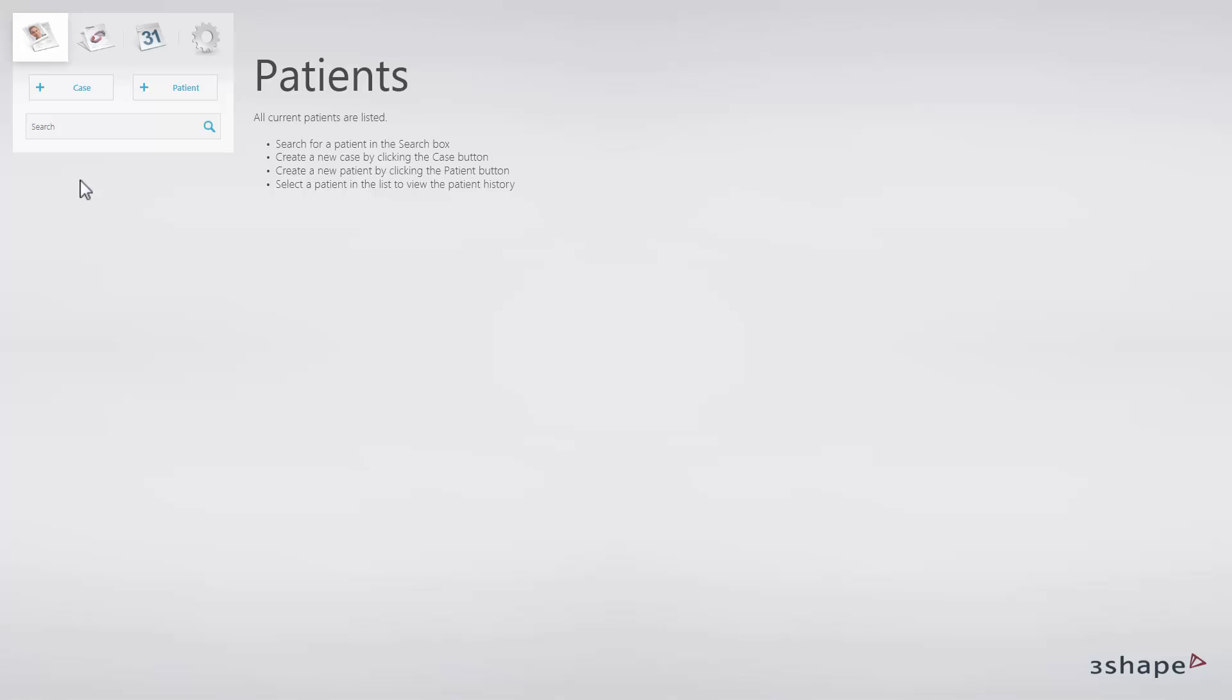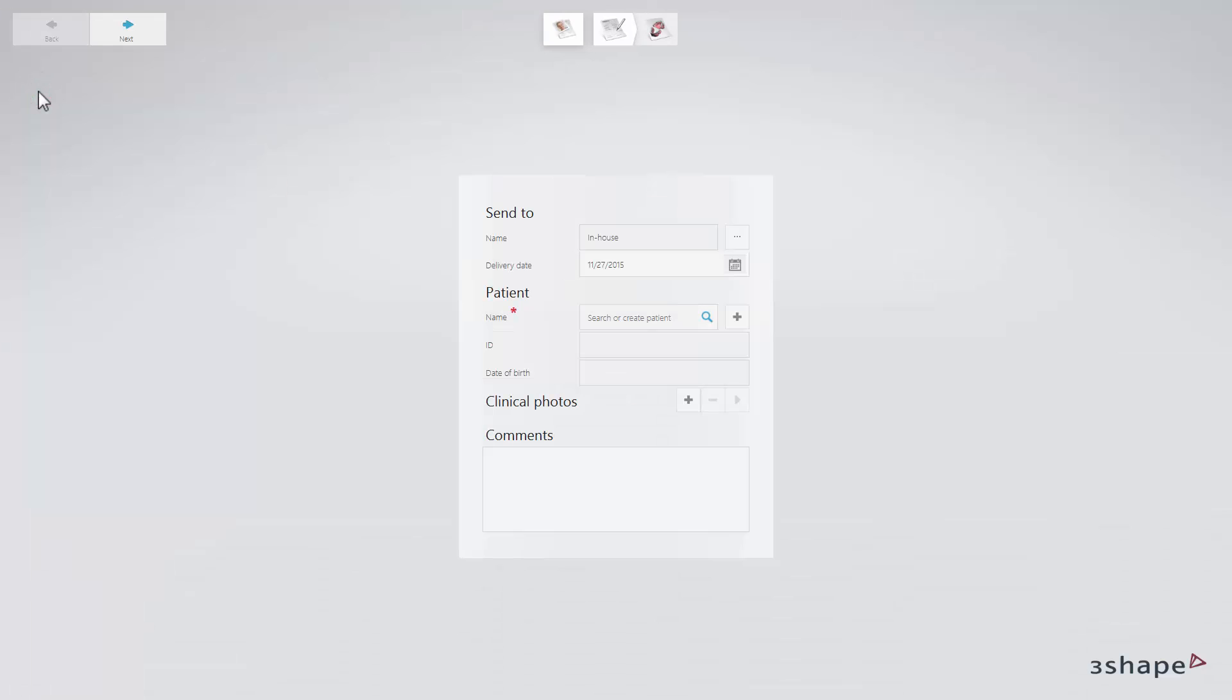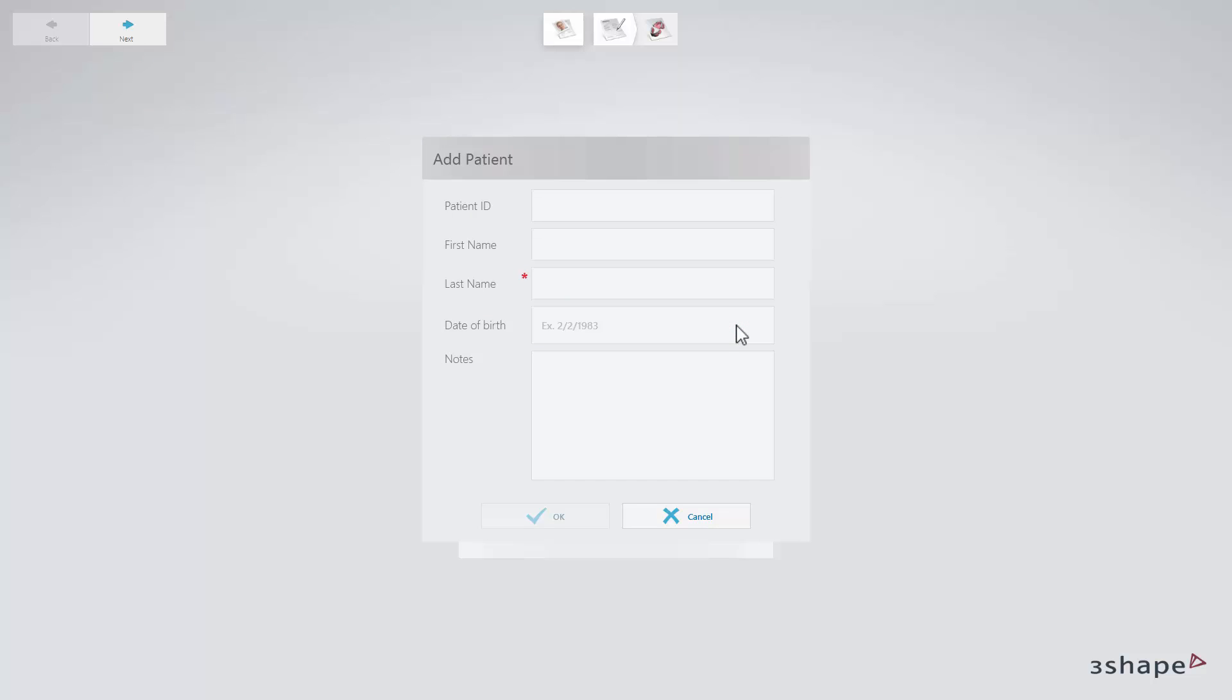To create a new case from the case overview, click the Cases tab and the Case Manager will appear. To create a new case in the Case Manager, click the New button and the Indication Settings page will appear. Search for existing patient names or create a new patient name by typing in the relevant name and then clicking Add New Patient.